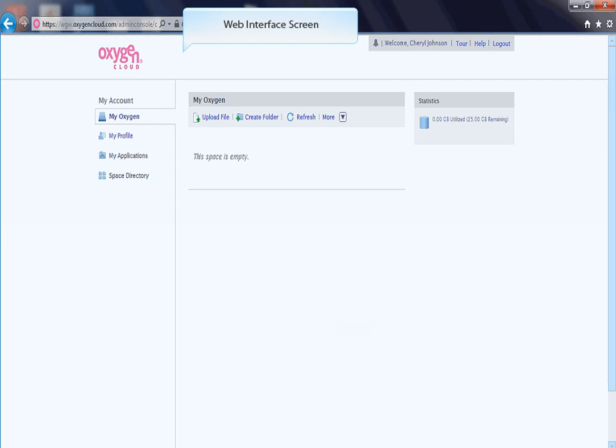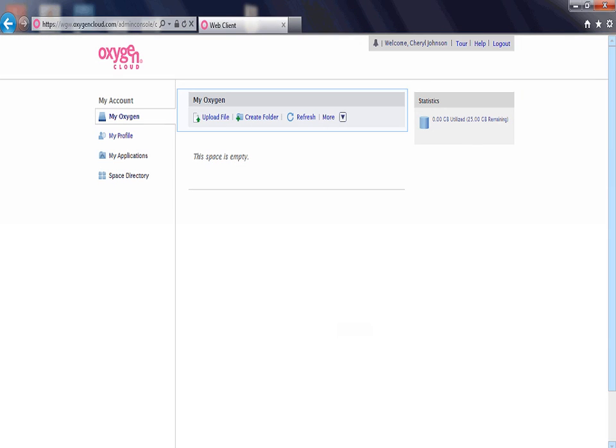The Web Interface screen will now appear. From here, you can upload, download, view and share your files. The Web Interface can be accessed from any PC with Internet access.